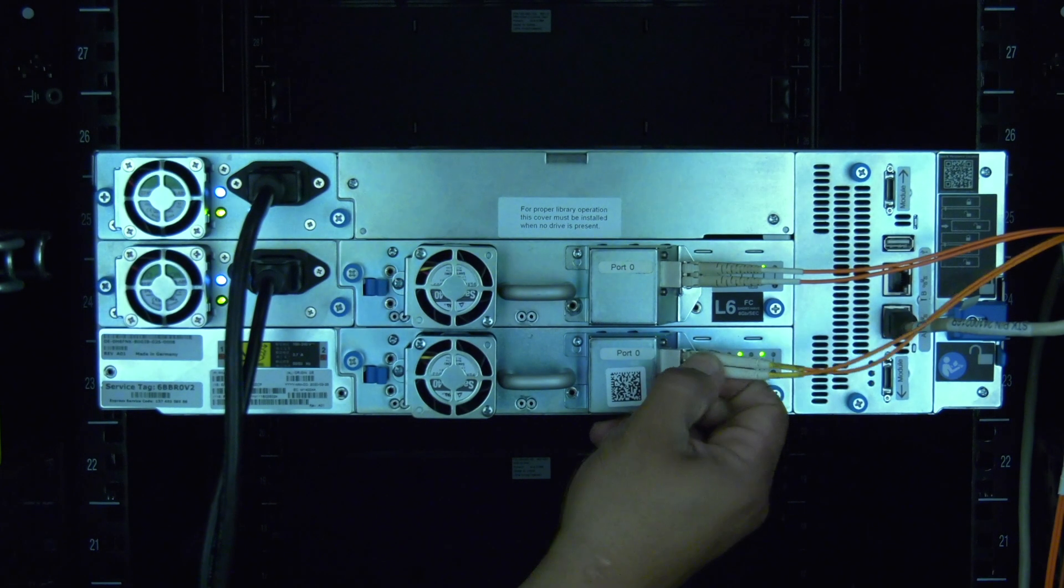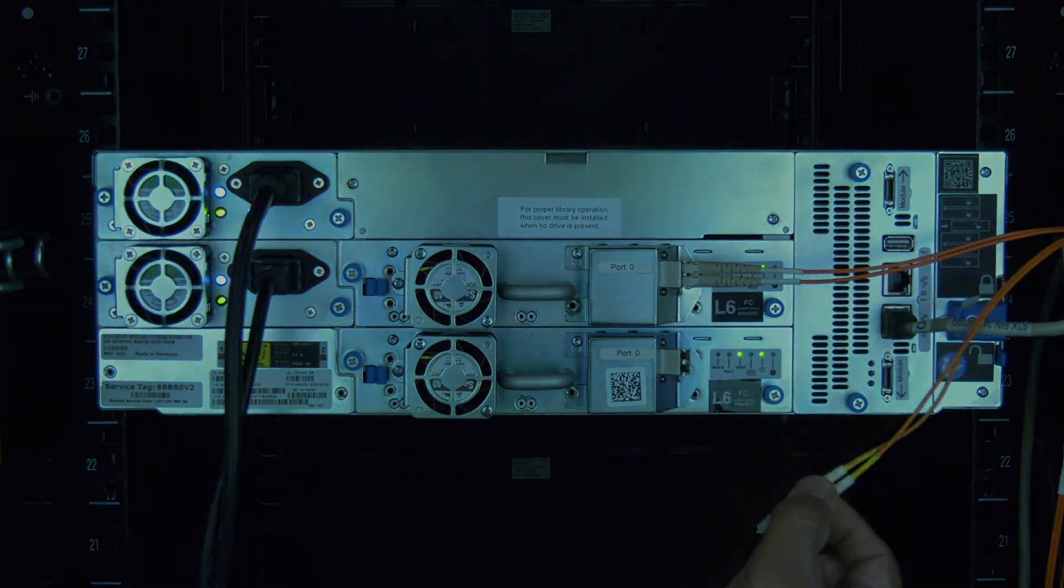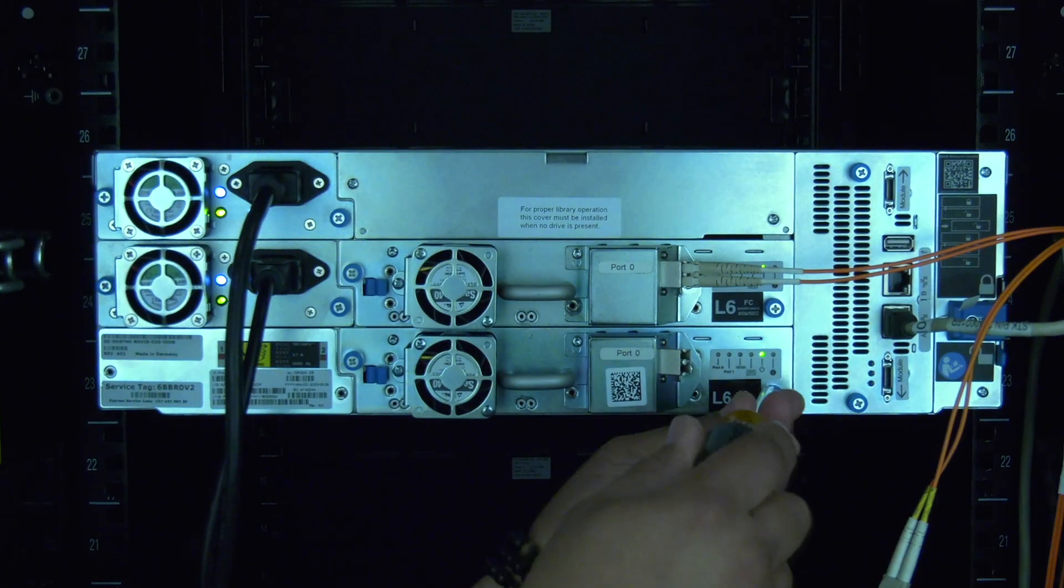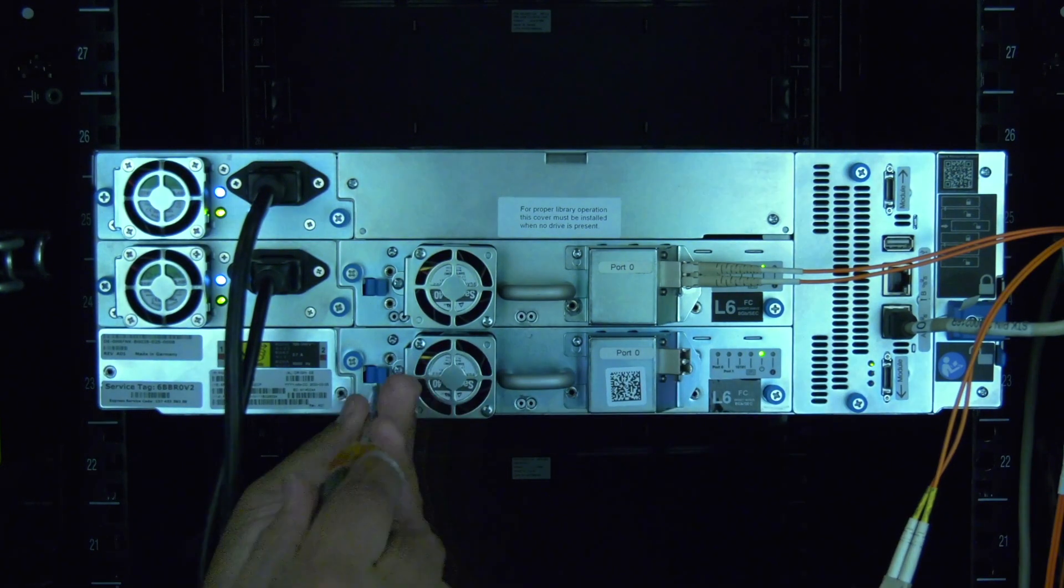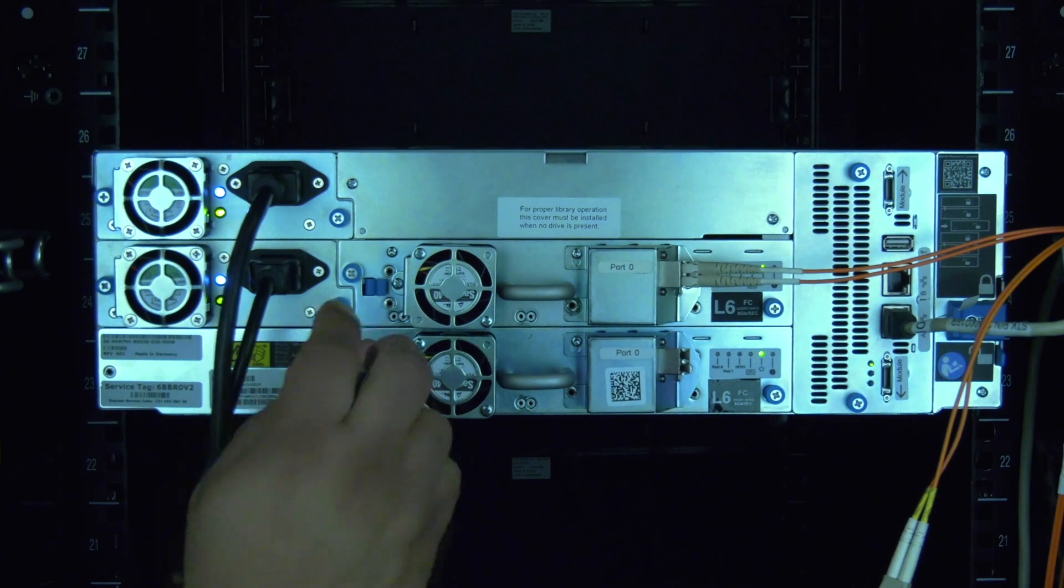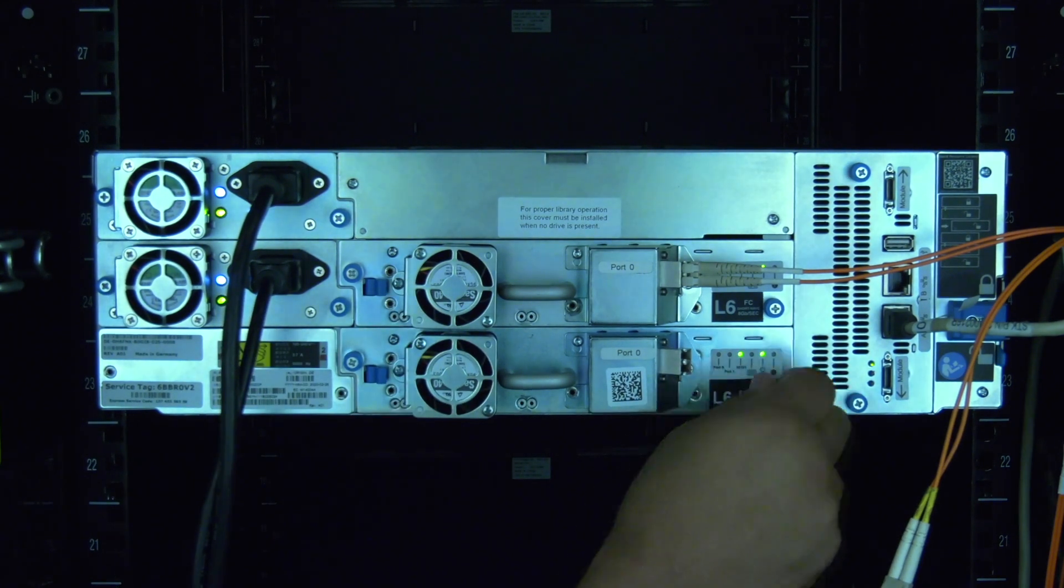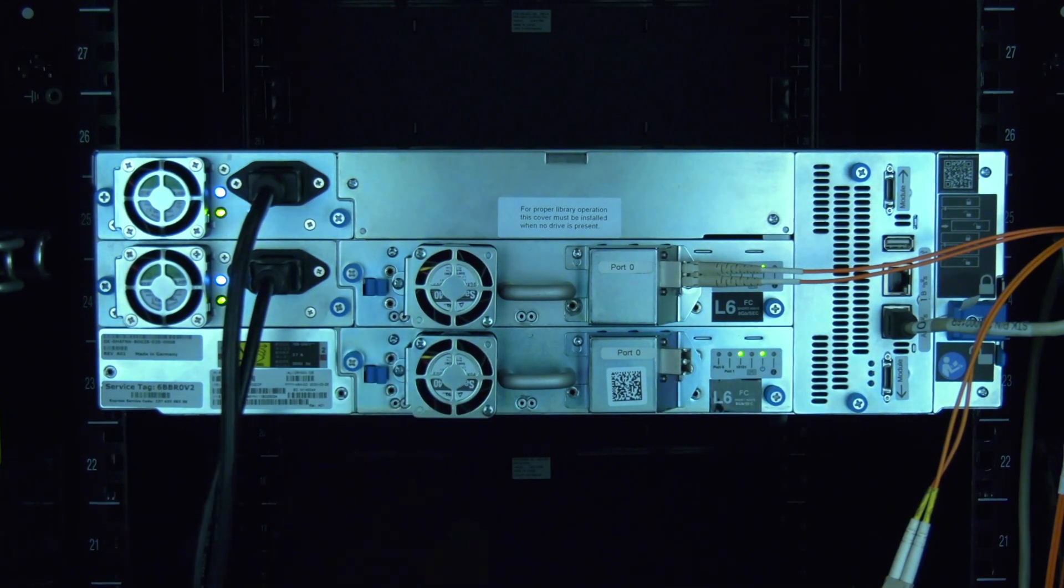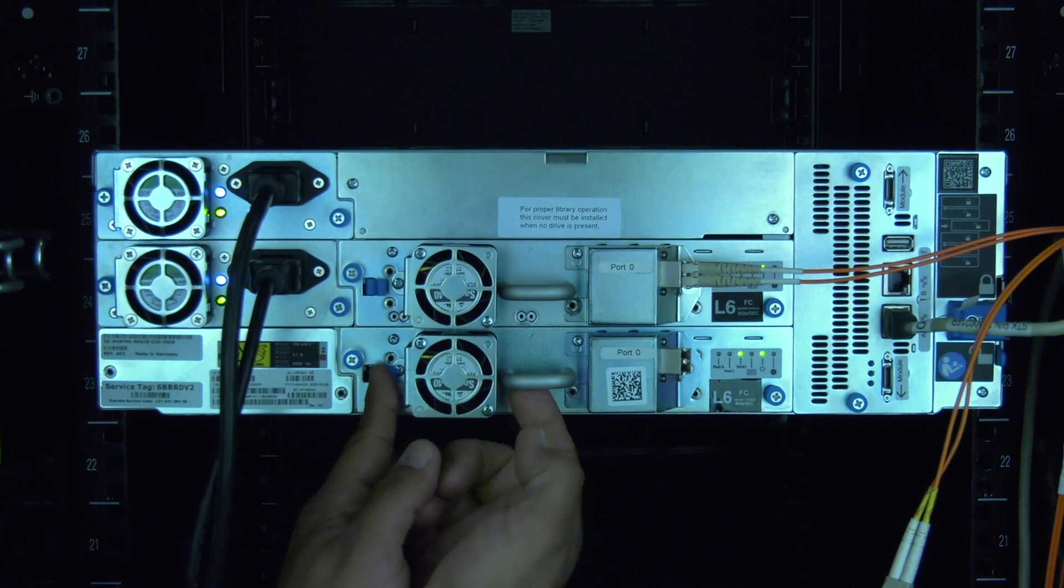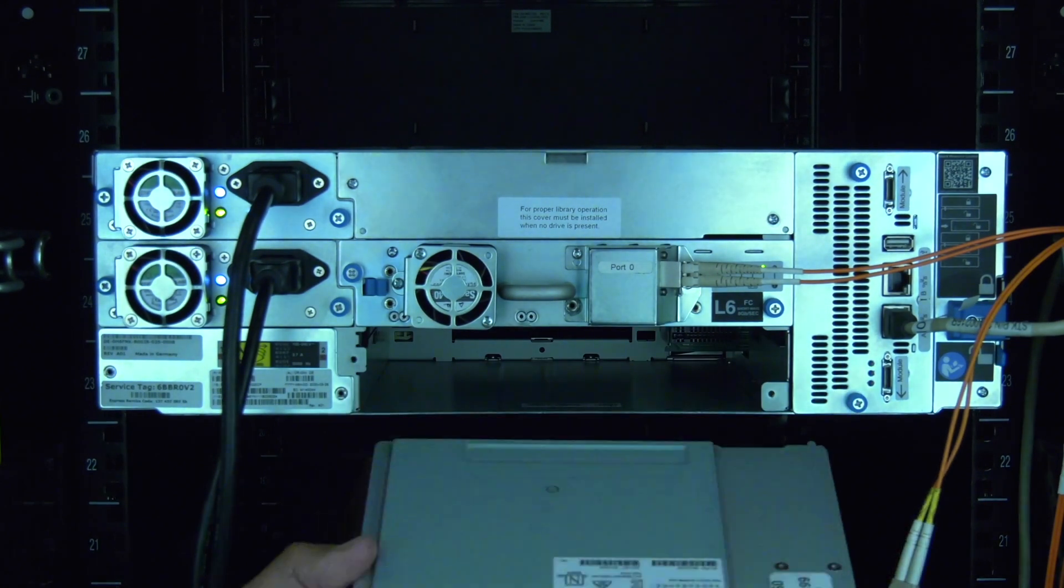Locate the drive that you need to replace. First remove the data cable going to the drive. Then you can loosen the two thumb screws that hold the drive in place. Once they are fully loosened, you can push in the lock lever and pull the drive straight back and out of the library.